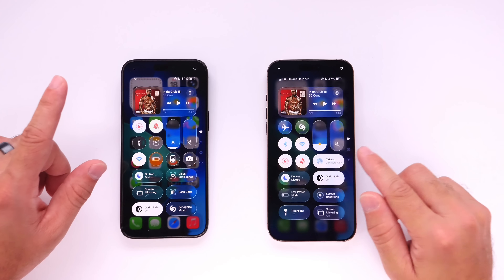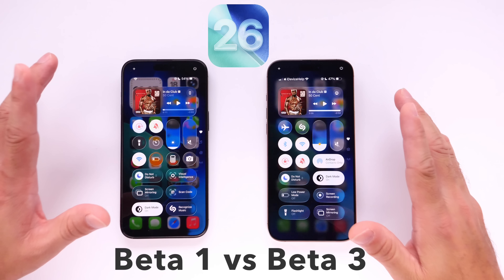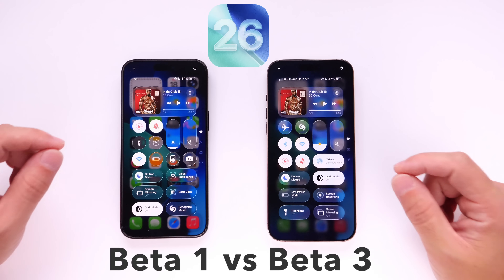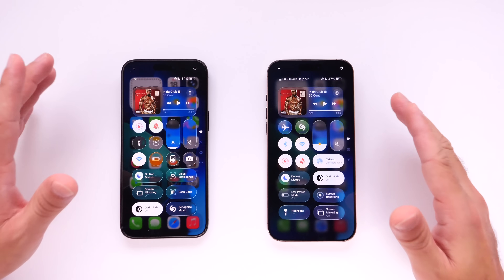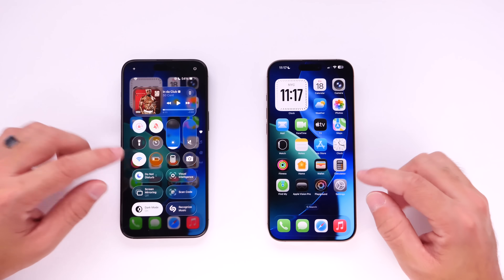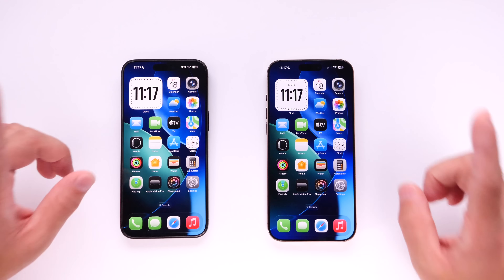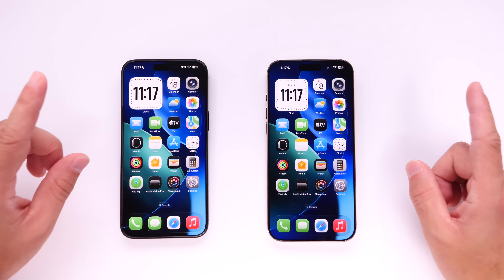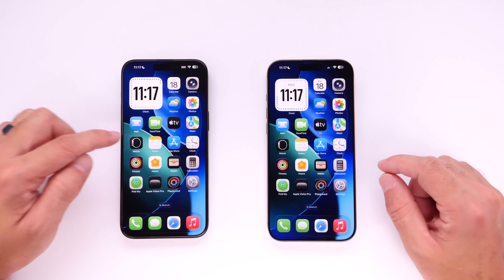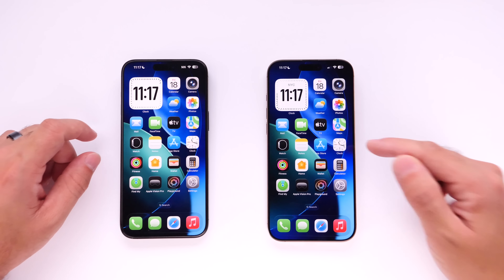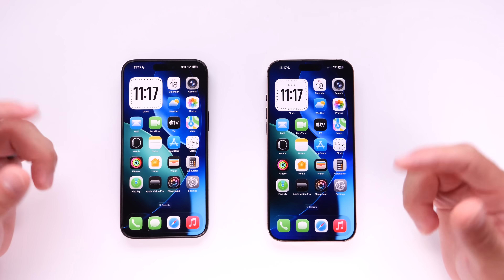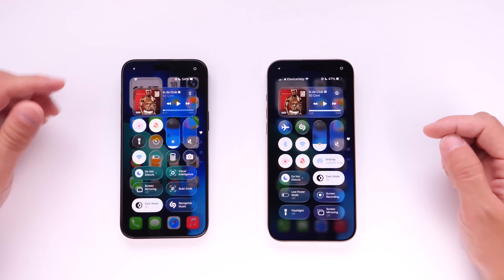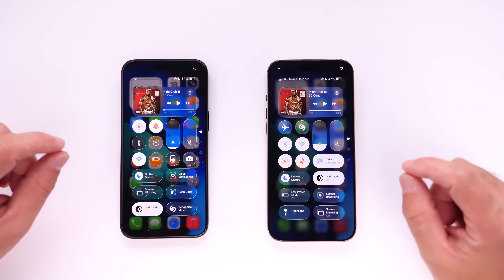Liquid glass or no liquid glass? This year iOS users are divided on one of the biggest redesigns coming to the iPhone with iOS 26. Some users really like liquid glass, some really do not. I wanted to revisit the changes happening to liquid glass from iOS 26 beta 1 on the left to beta 3 on the right, covering some of the biggest redesigns so far.